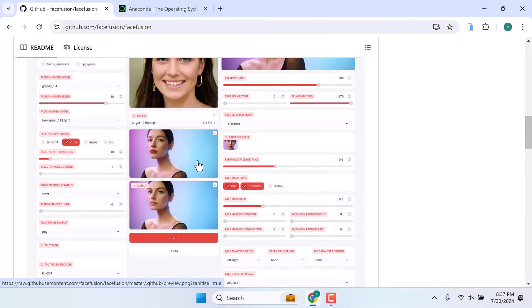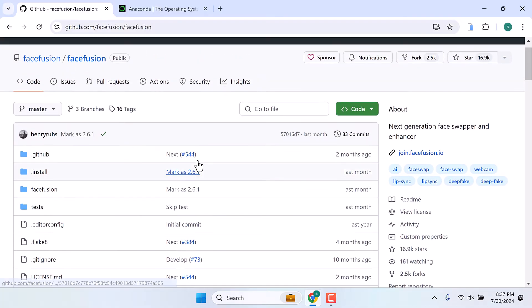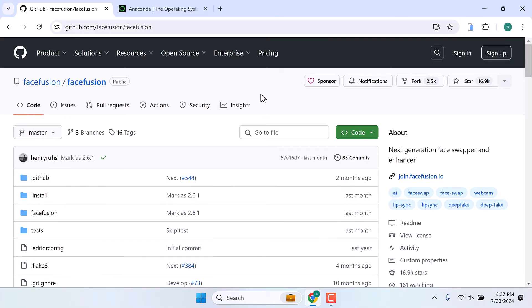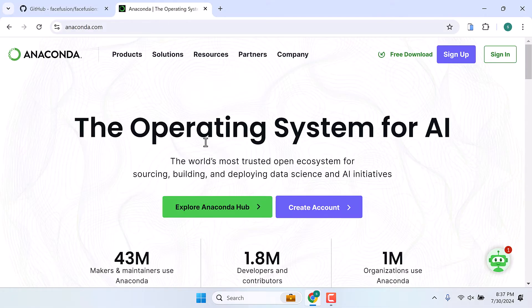To install this application we need to run Python. For that we will be using Anaconda. All you have to do is go to anaconda.com and click on free download.